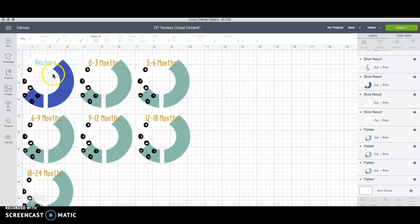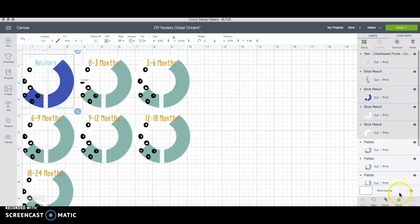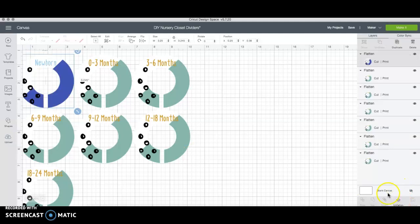So if this is what you're happy with then that's great. All you would need to do is select it all and reflatten it and then it's going to print just how it was. See now it's all one image again.